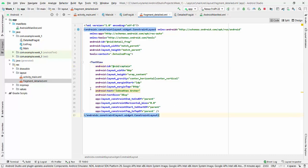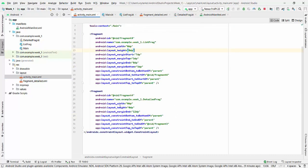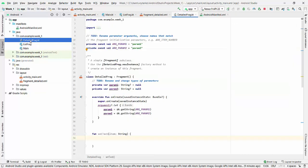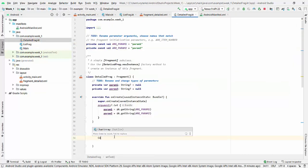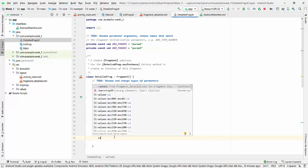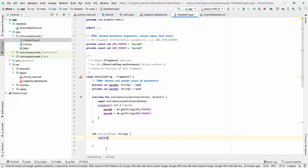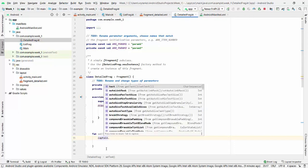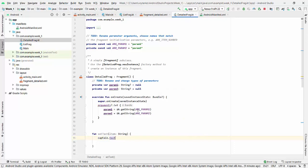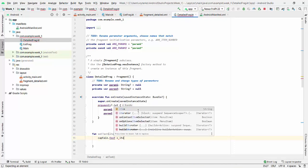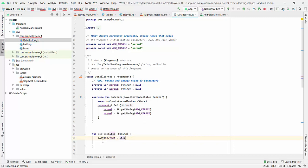Let's have captain. So we will be accessing captain field from the fragment XML and dot text, and we set to the item from parameter.